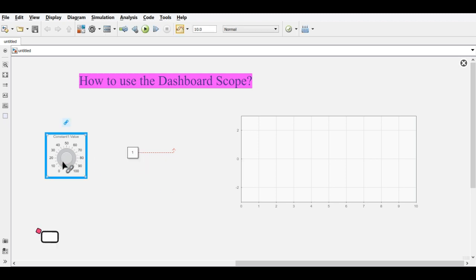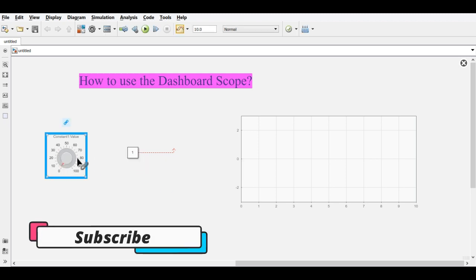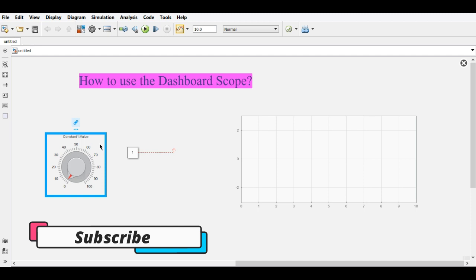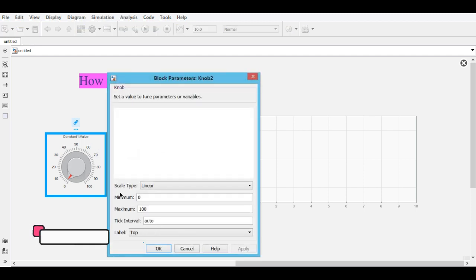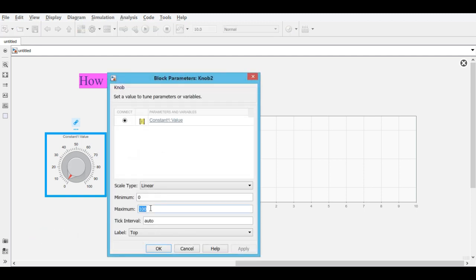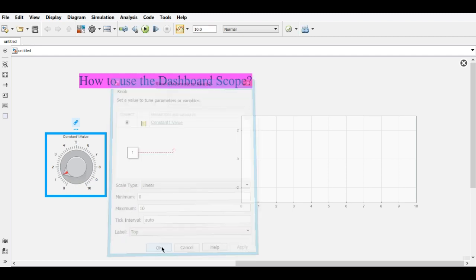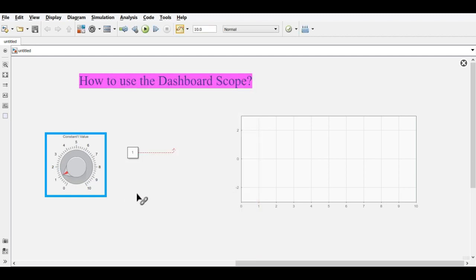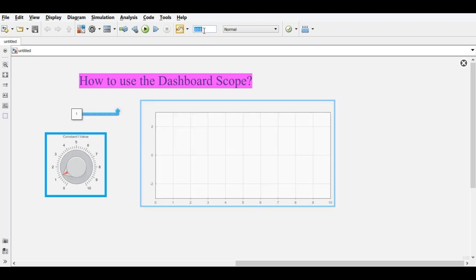You can change the limit for this constant value — just double-click on it. Set the maximum value to 10, hit Apply, and click OK. Now change the simulation time to 100.